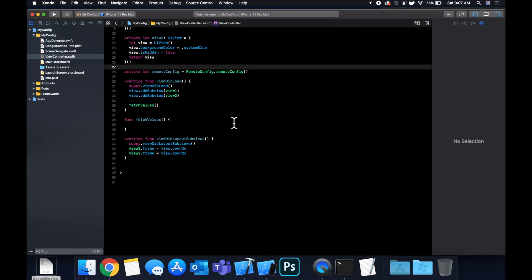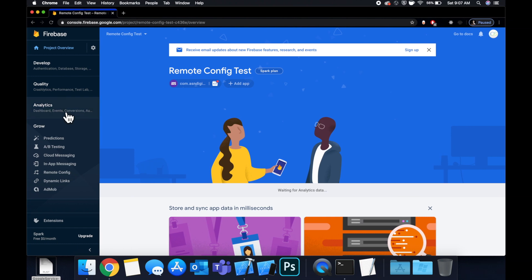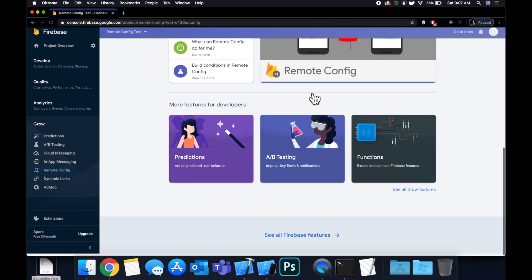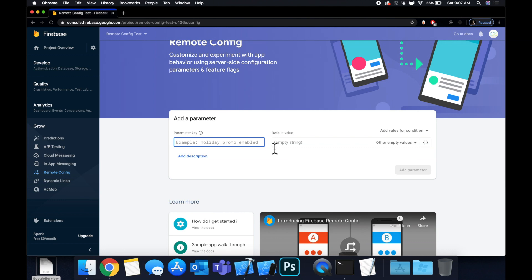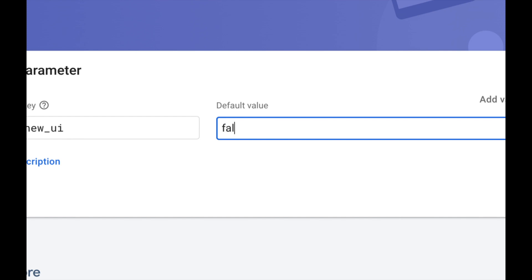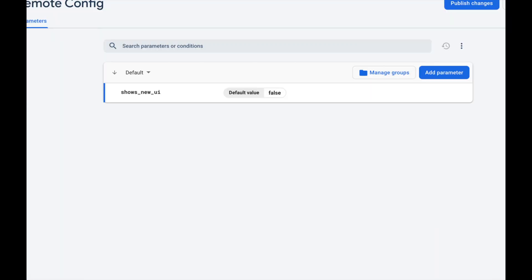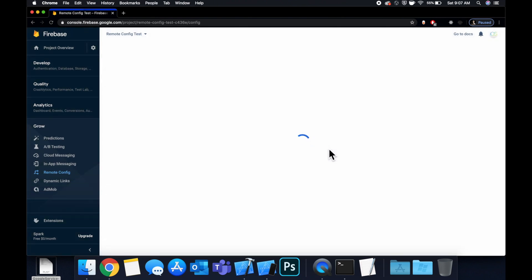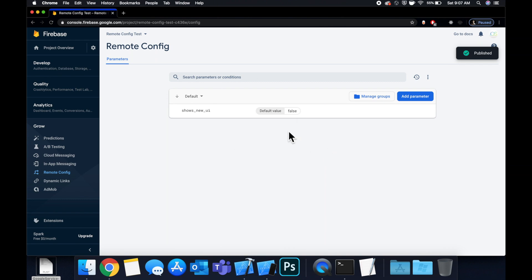Before we use Remote Config to fetch a value, let's set up a value in the console. Under the 'Grow' section, click on 'Remote Config'. We want to add a key and a default value — the key is 'shows_new_ui' and the default value is 'false'. Hit enter, then click the button to save and publish this value. Now it's in the Firebase cloud and we can fetch it.